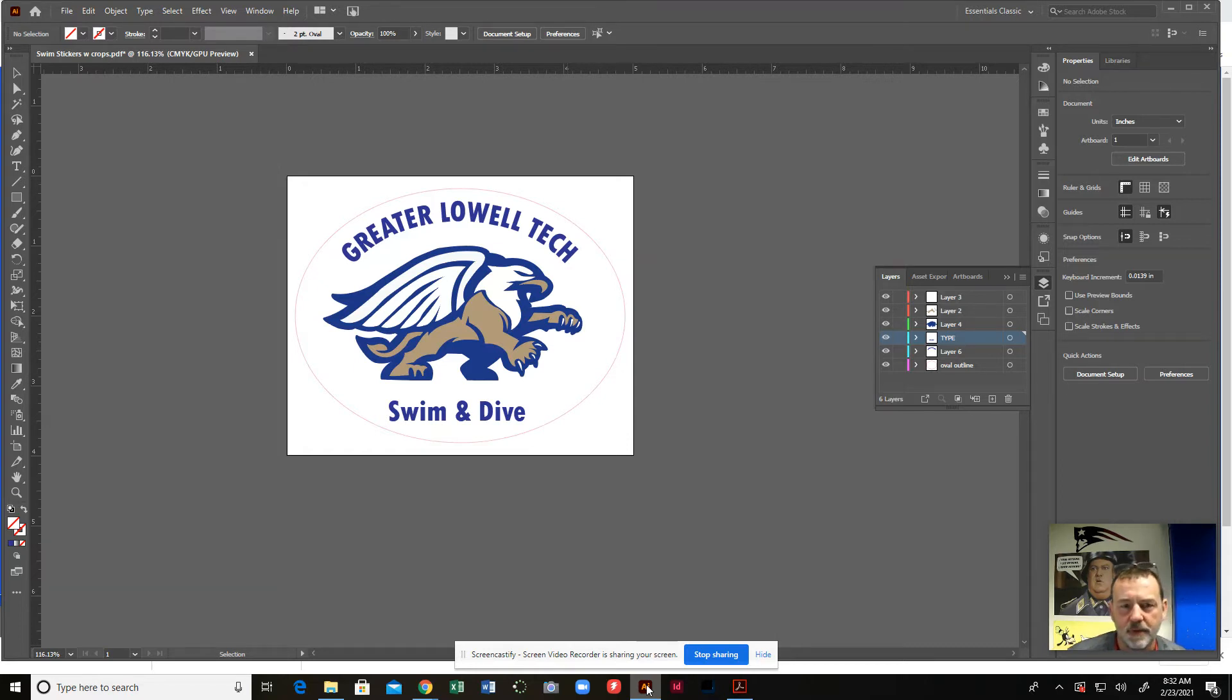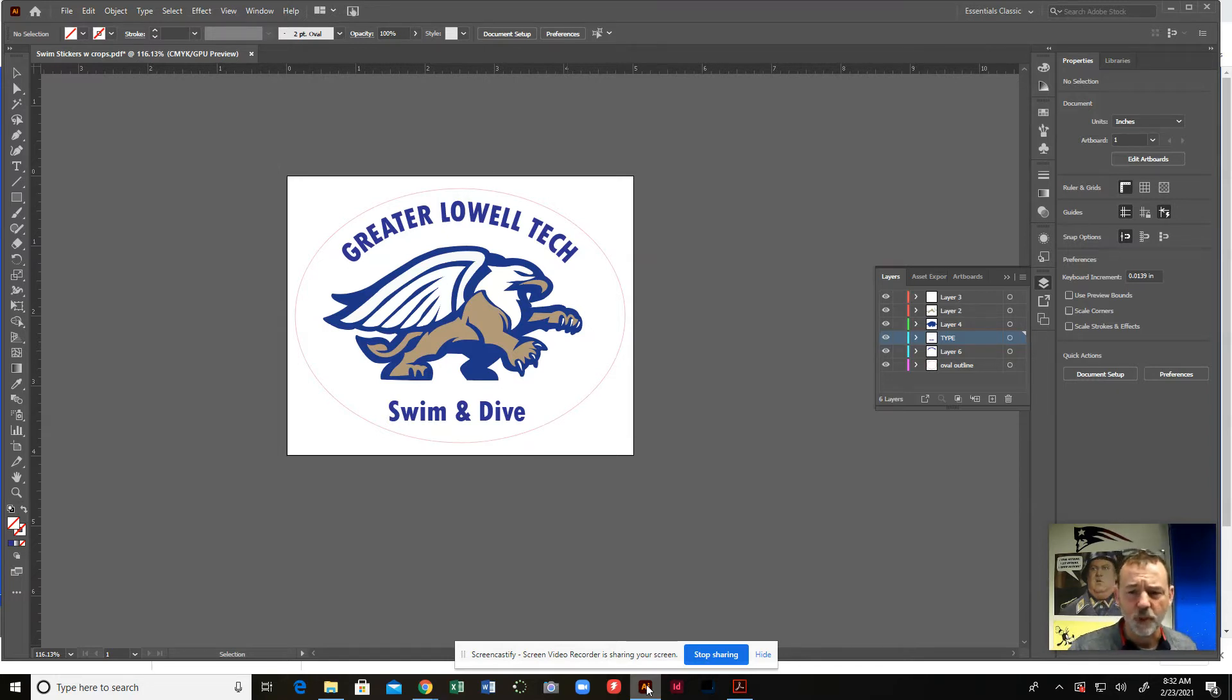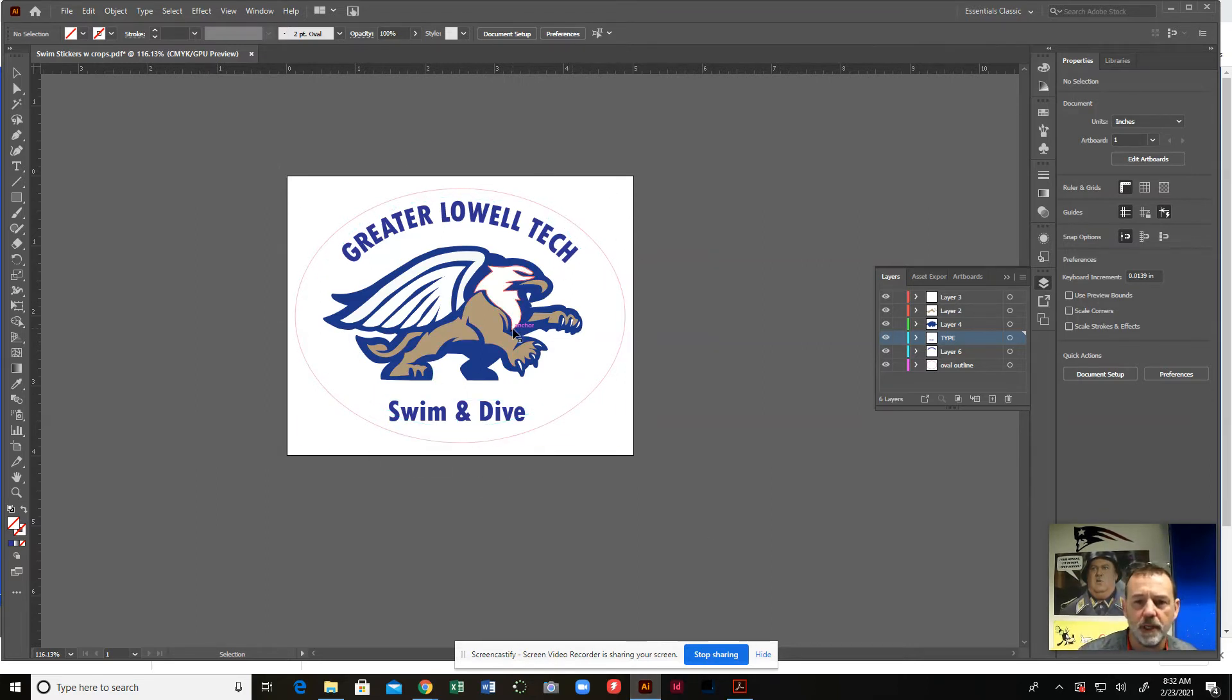This file happens to be a PDF already, but that's okay. If it was an original Illustrator file, you would do the same processes. So once you finish your complete design in Illustrator, this is just a sticker that I did for the swim and dive team.